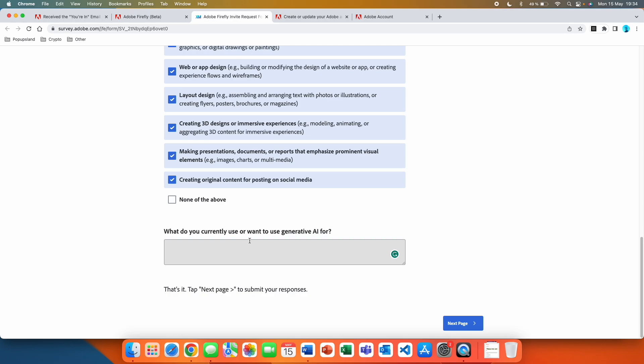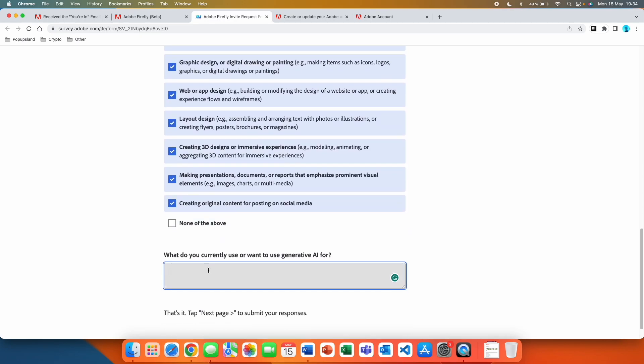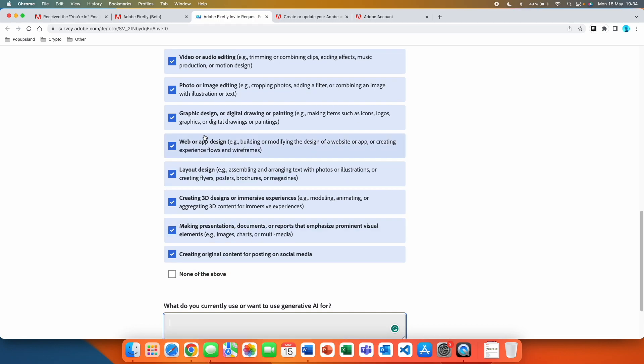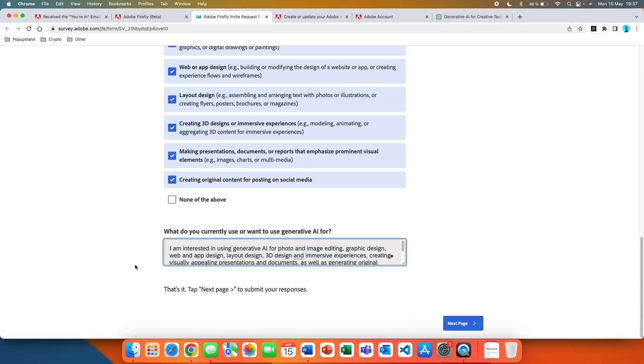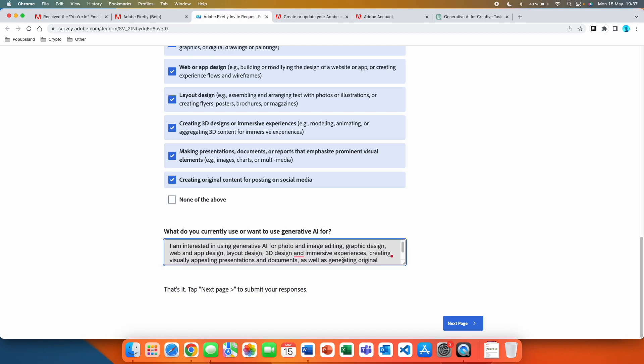The last thing they're asking about is what do you currently use or want to use generative AI for. Here you should type something related to the answers that you just picked. What I typed is that I'm interested in using generative AI for photo and image editing, graphic design, web and app design, layout design, 3D design and immersive experiences.